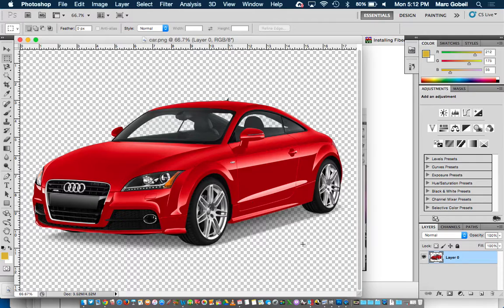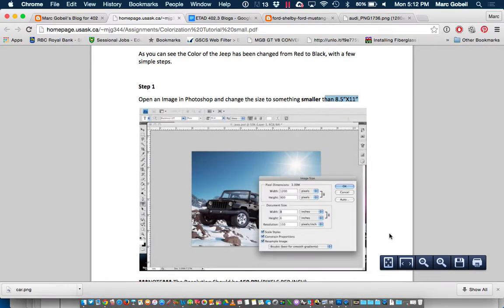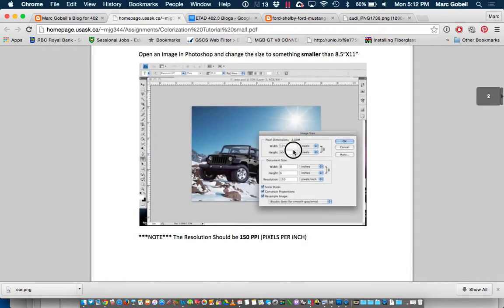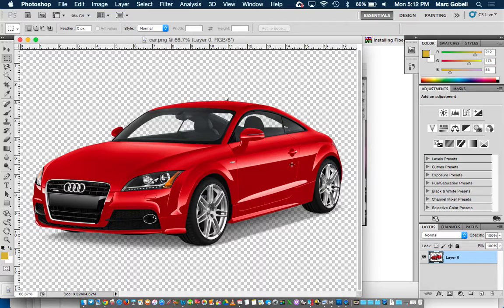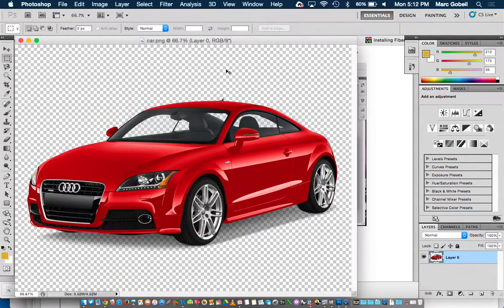So right off the bat, I know I'm in a good spot here. Going back to the tutorial, it says open up the image and change it to something smaller than 8.5 by 11. The reason I do that with students is to get them in the right mindset of putting things up online or printing them. 8.5 by 11 is a standard piece of paper. To check that, if you don't have your rulers, on a Mac hit Command R, and that will show or hide the rulers.